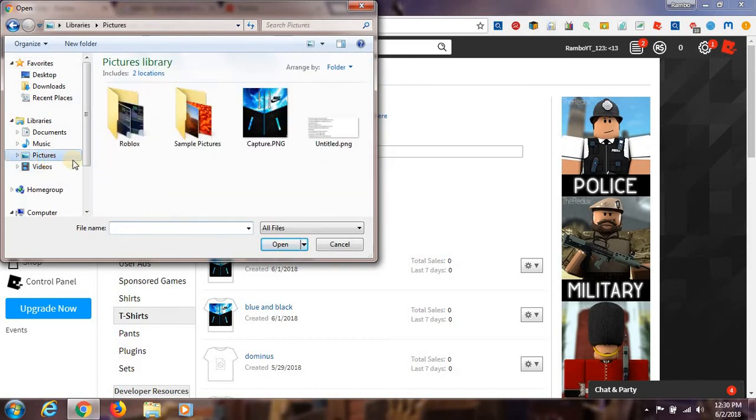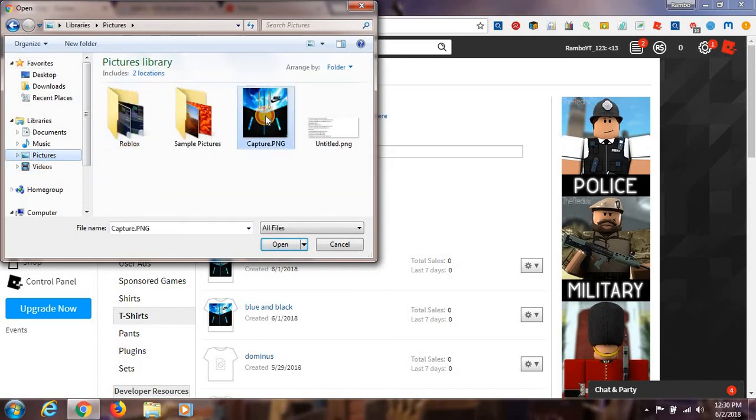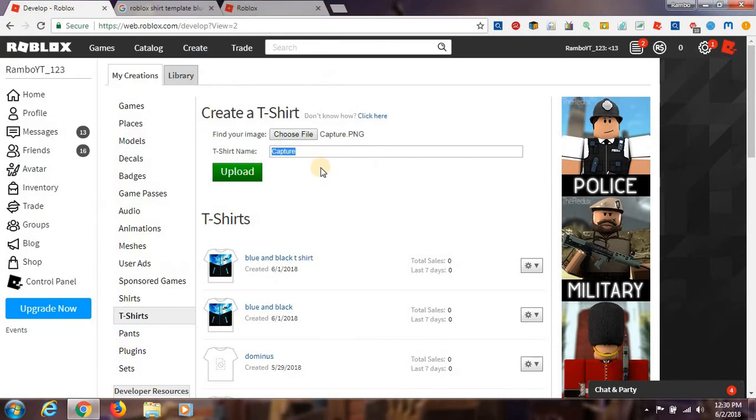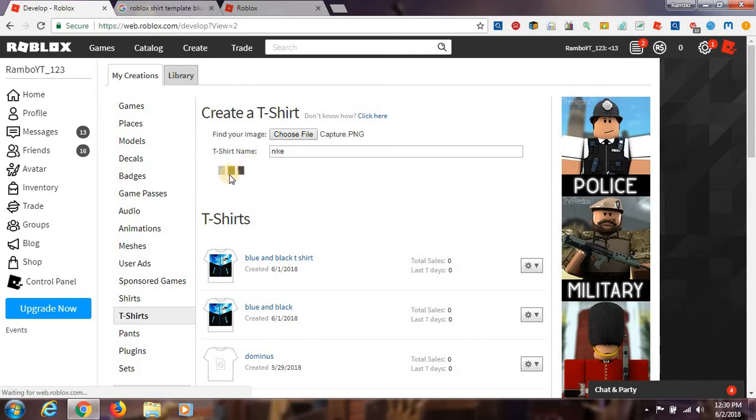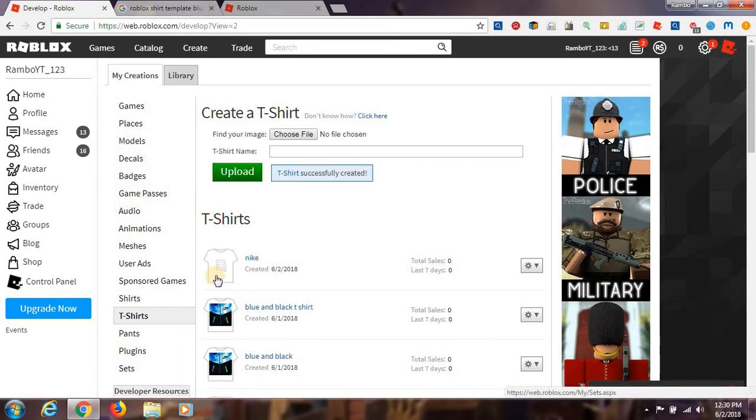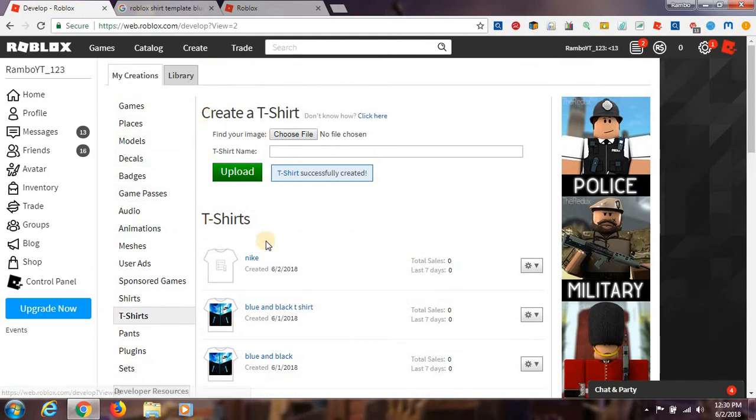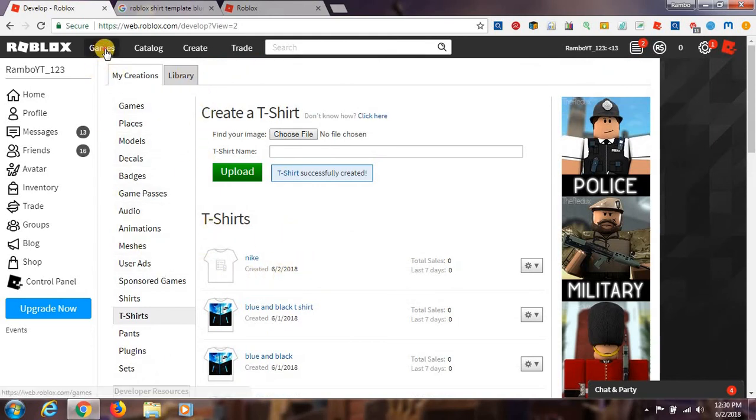And then what you have to do is scroll down. I got a lot of things, but now we have to go on Pictures and there it is. I'm gonna write Nike and then done uploading. I already made two of them, but for you it will be uploaded.